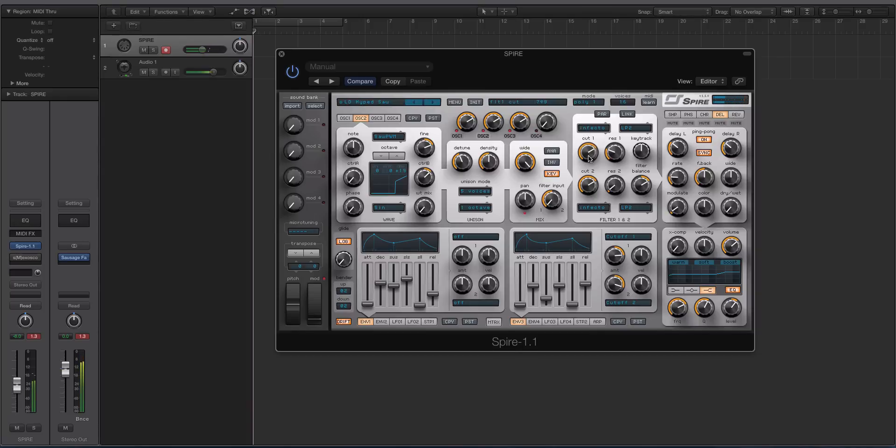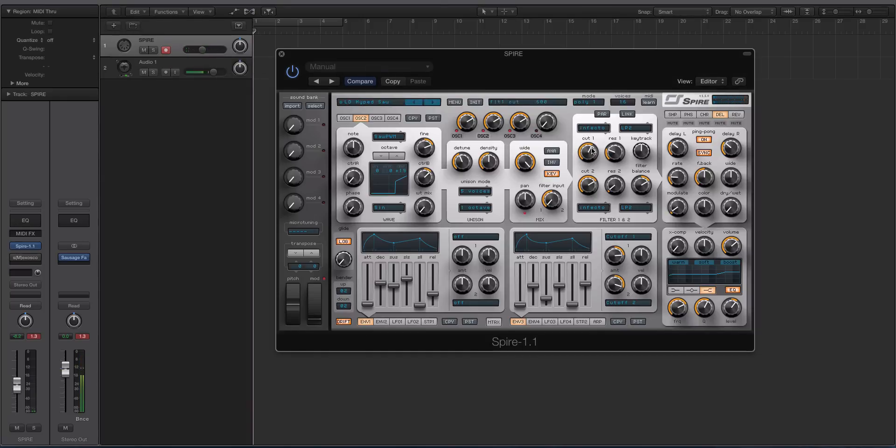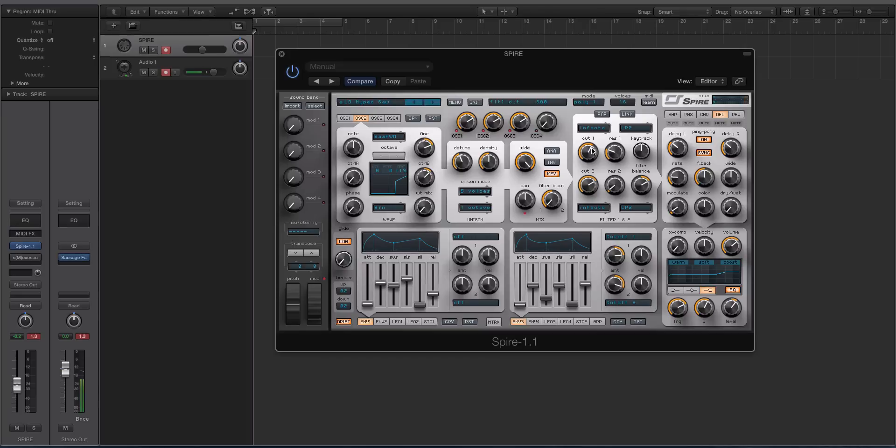All right, so you get the idea—big old Hypersaw sound. I'm saying Hypersaw instead of Supersaw; they're kind of interchangeable terms. Supersaw is the Roland terminology, Hypersaw would be the Access Virus terminology.